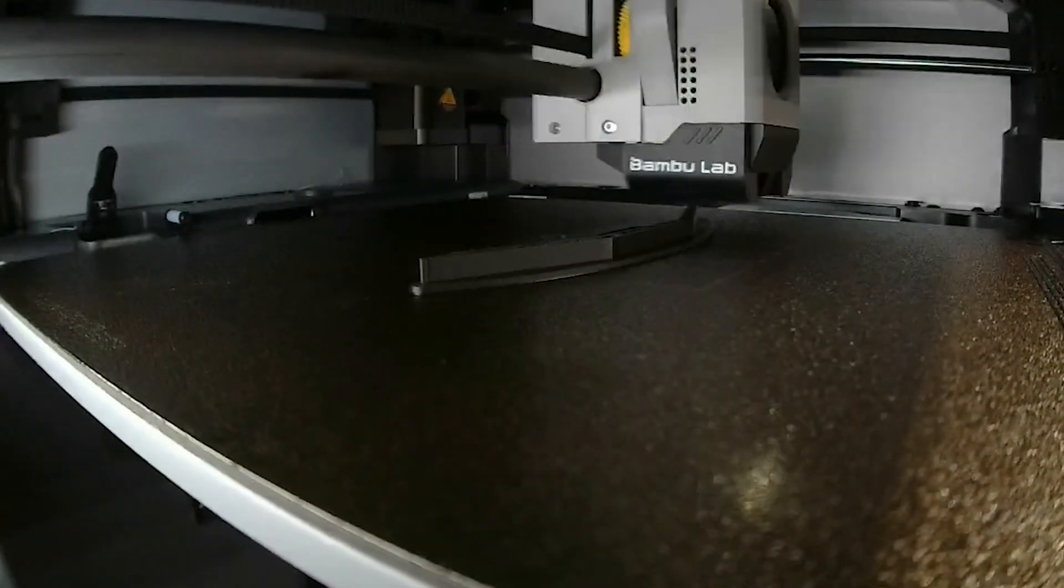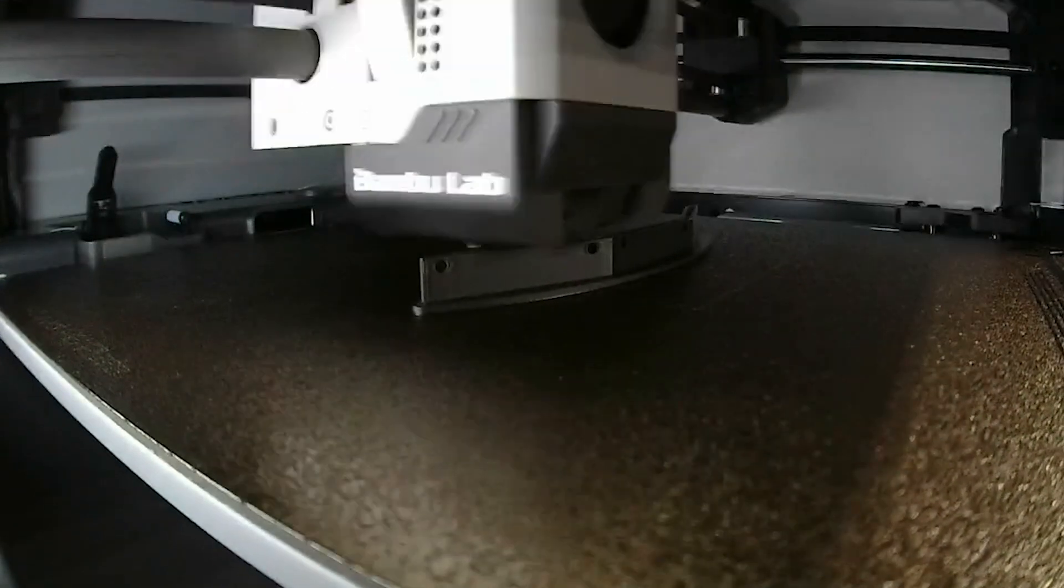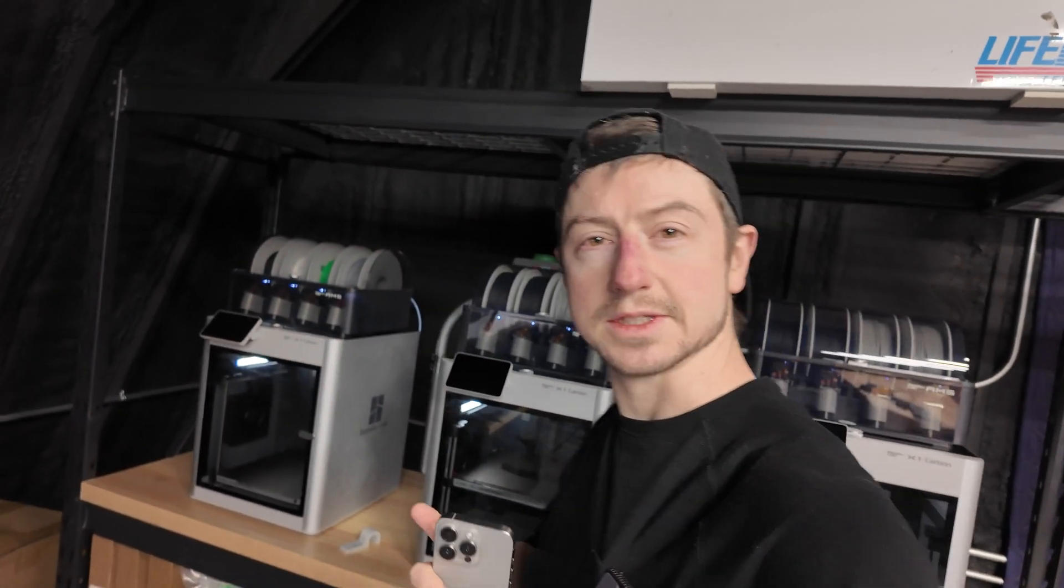So the first thing I like to do for any of my projects or any project in general is to start the 3D prints because they usually take the longest. And then while the 3D printing is happening I can get the other things done. If you don't have a 3D printer yourself, you should check around for a local makerspace or even a public library. They often have 3D printers that you can use.